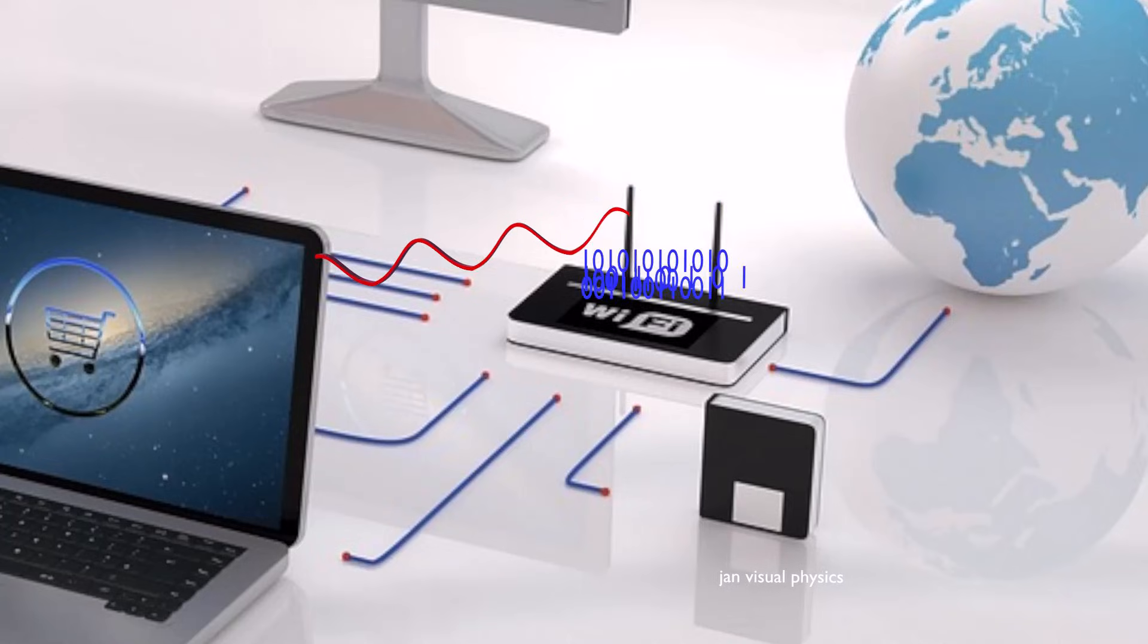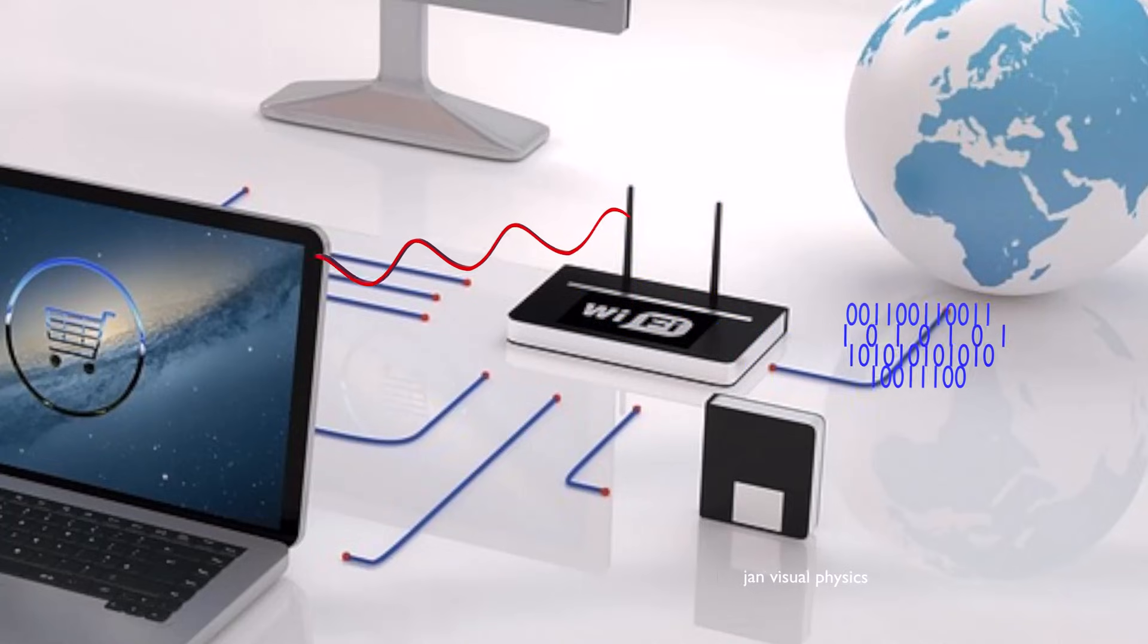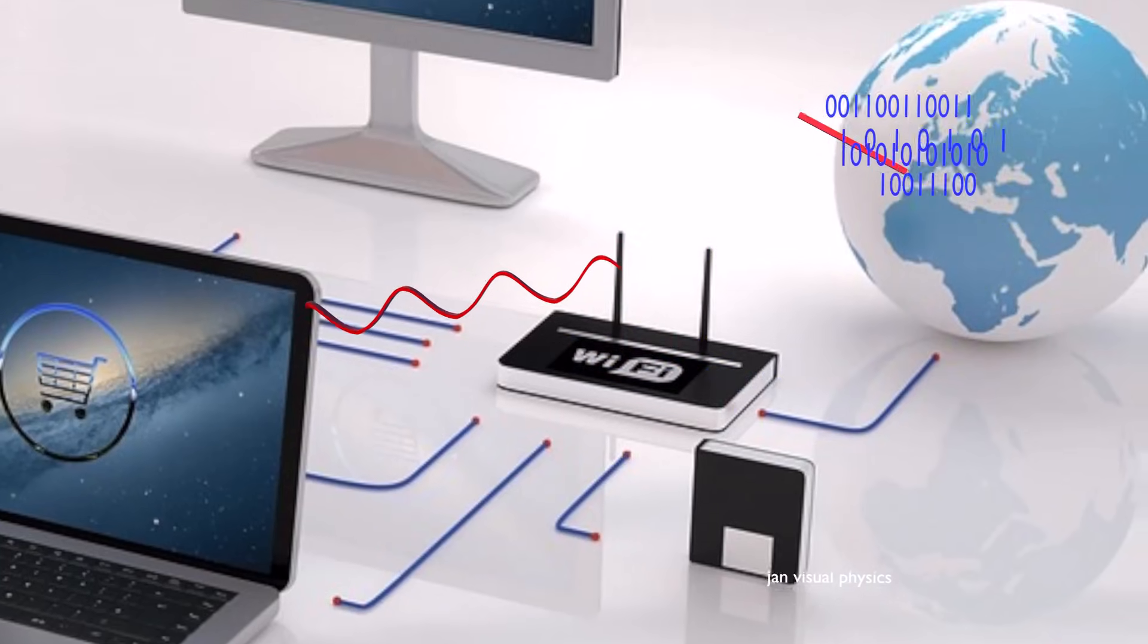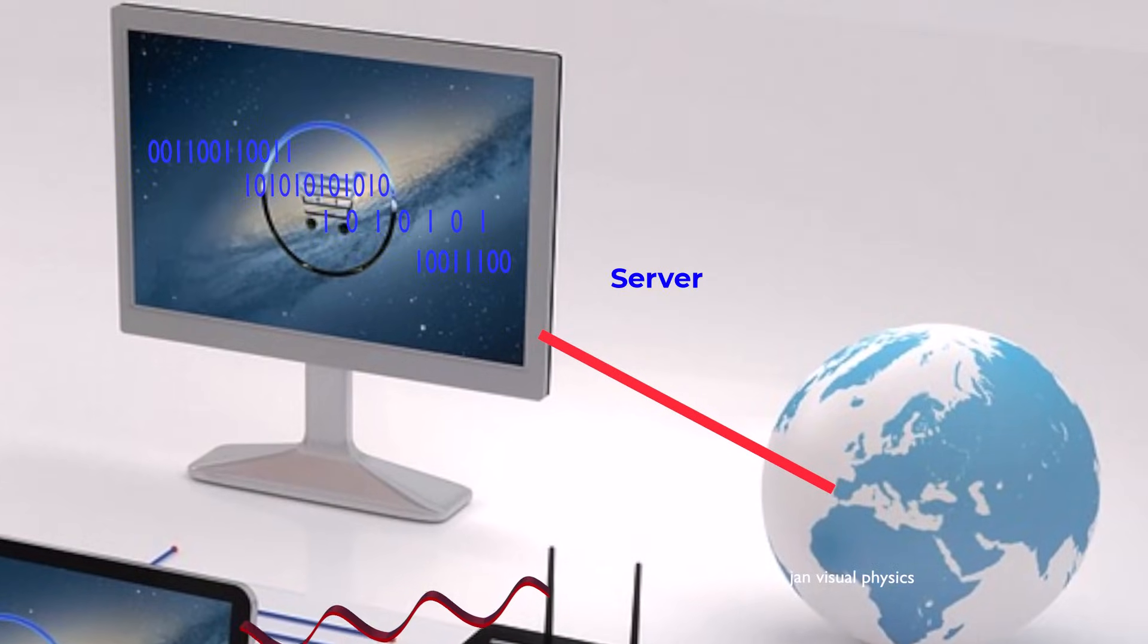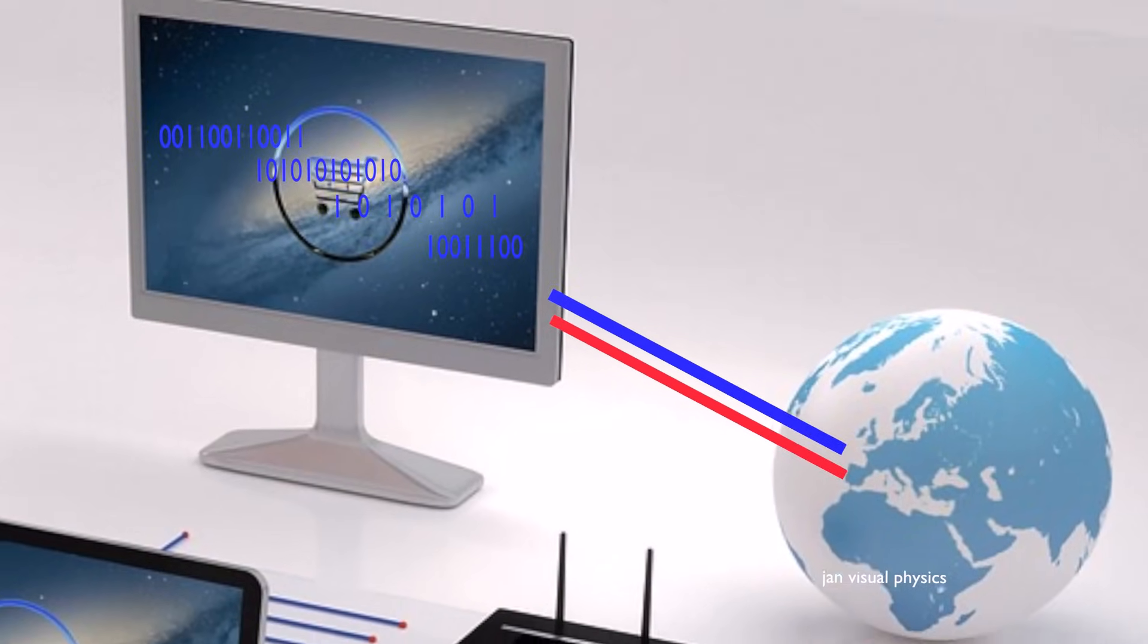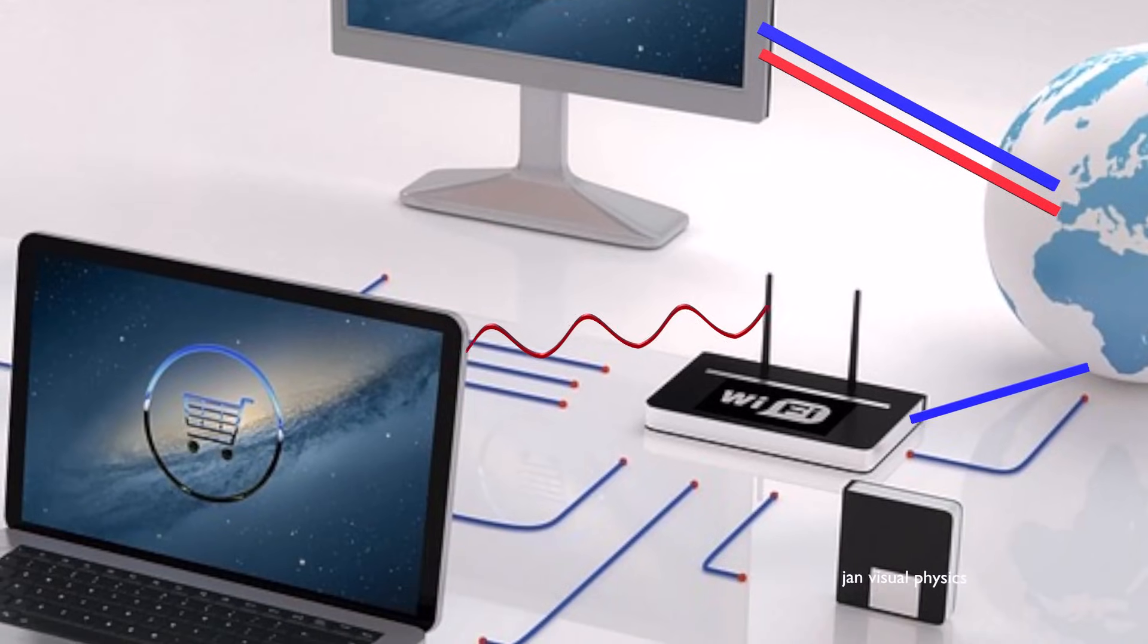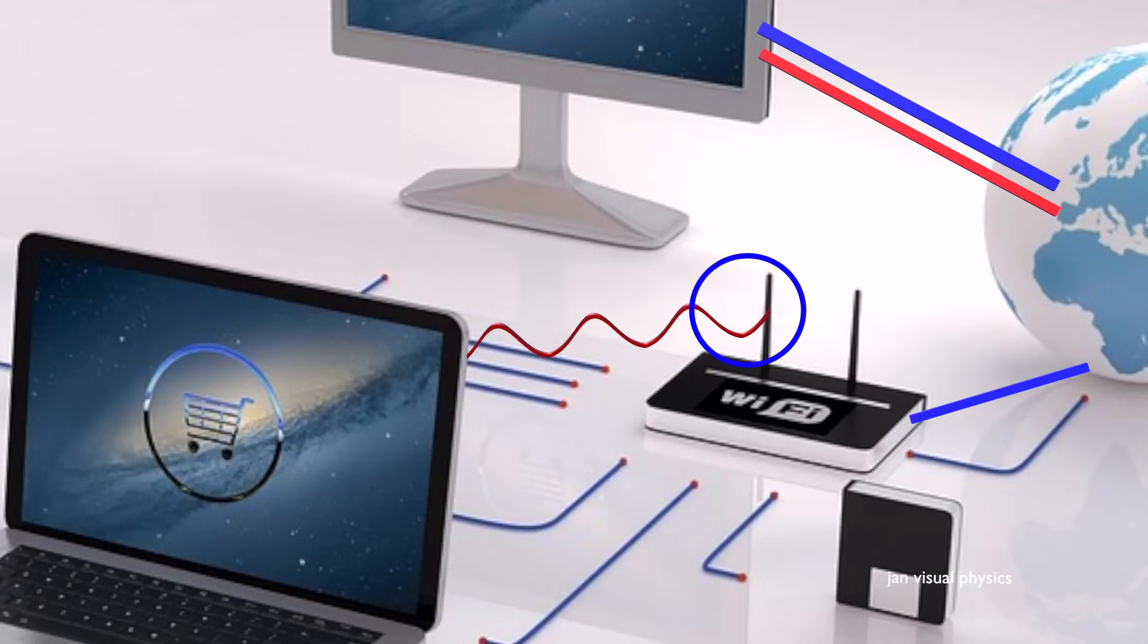Then it sends this data through a physical cable to the Internet, where it reaches distant computers called servers. The server sends the requested information back the same way. The data travels through cables to your router. The router converts it into radio waves again and broadcasts them into the air.